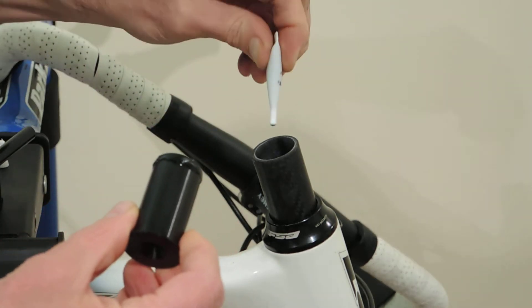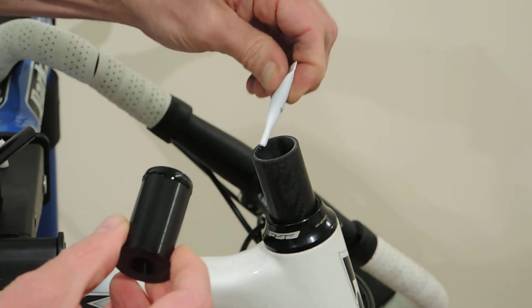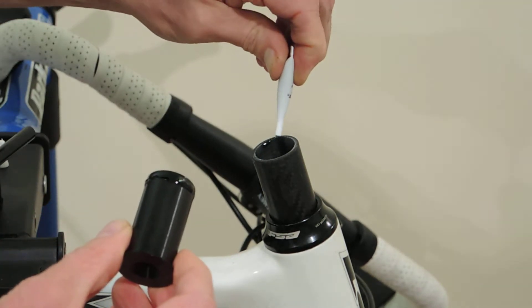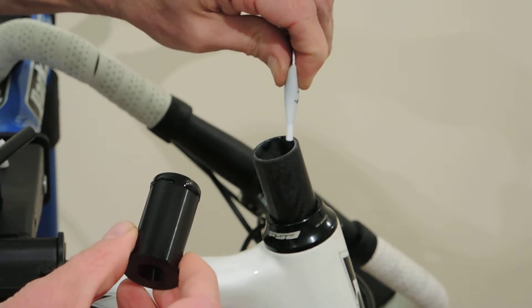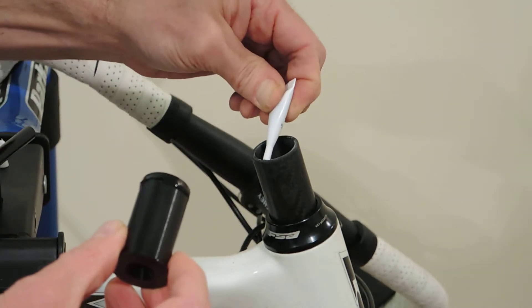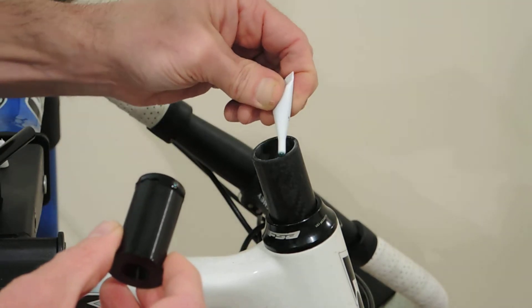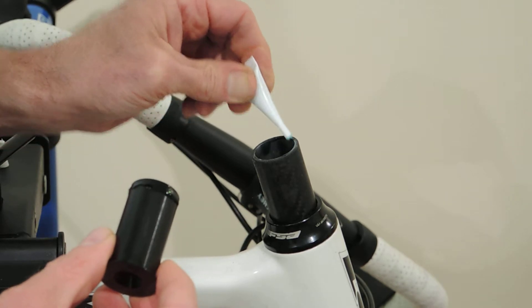I'm going to apply a similar bead around the leading edge of the fork itself, taking care to not get any on the outside or otherwise.